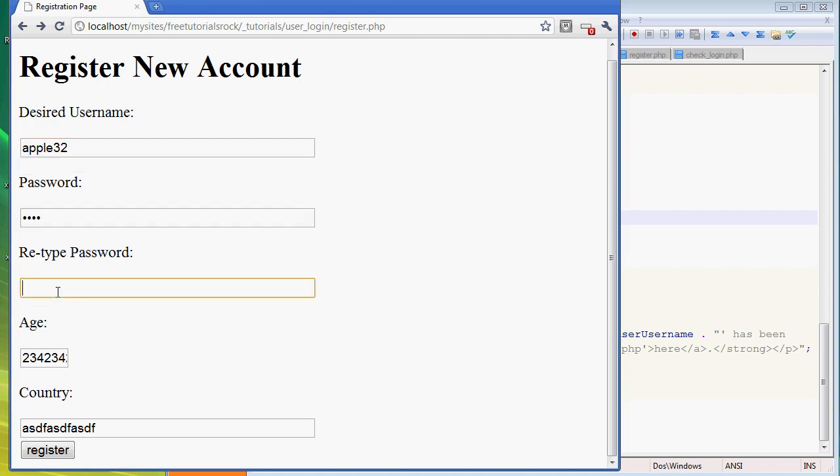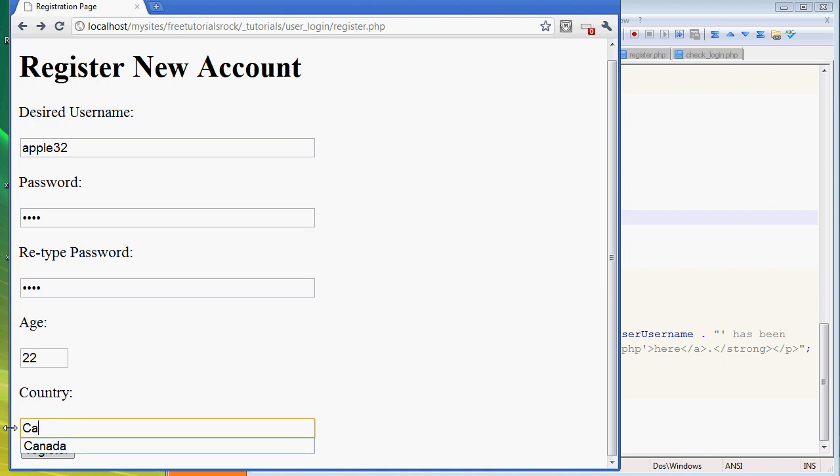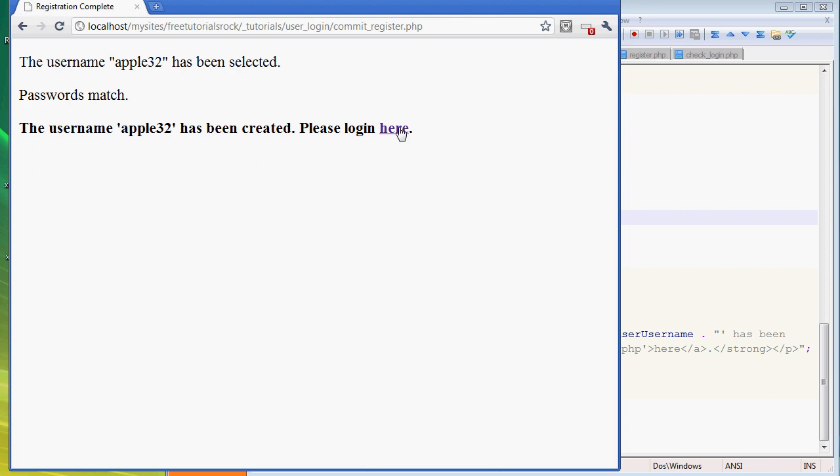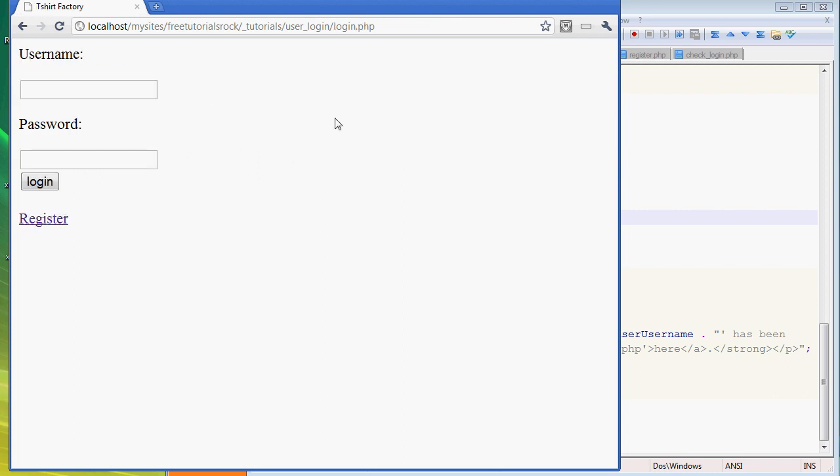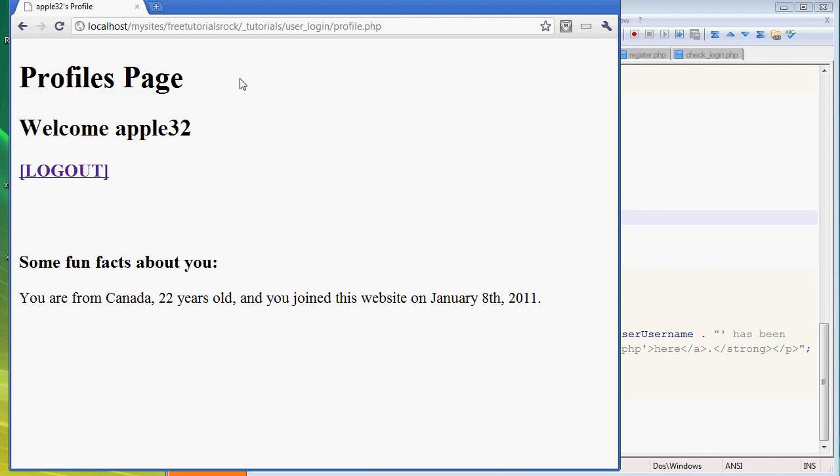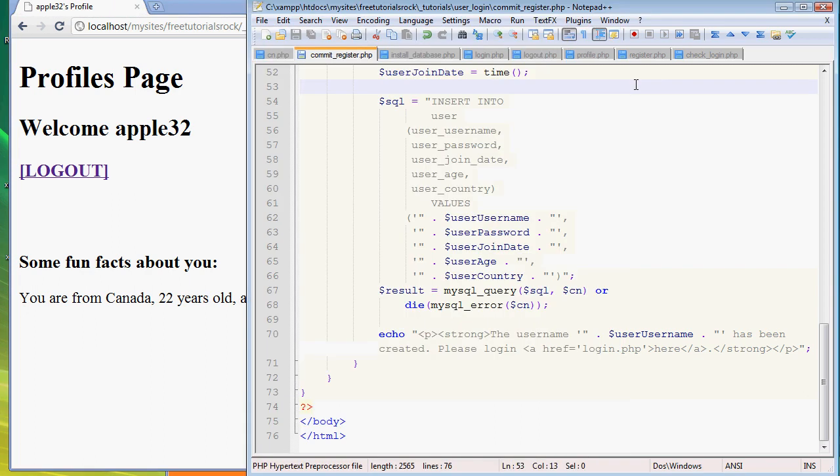I'll create this - the username has been created, please login here. If we go back, apple32, password, login - there you go! Login was successful, go to your profiles page. Awesome.